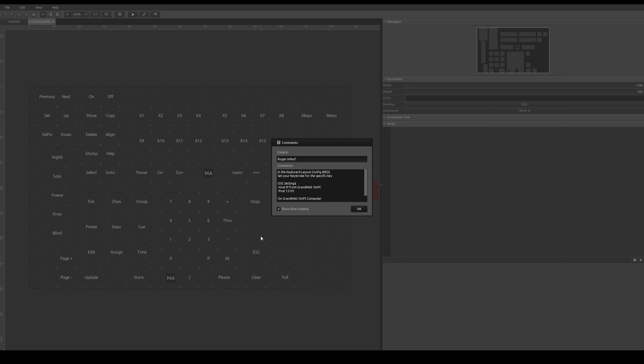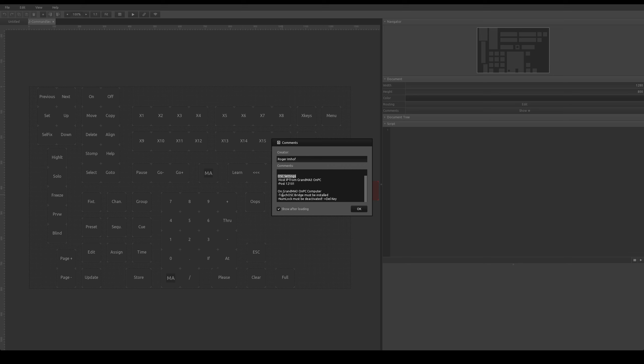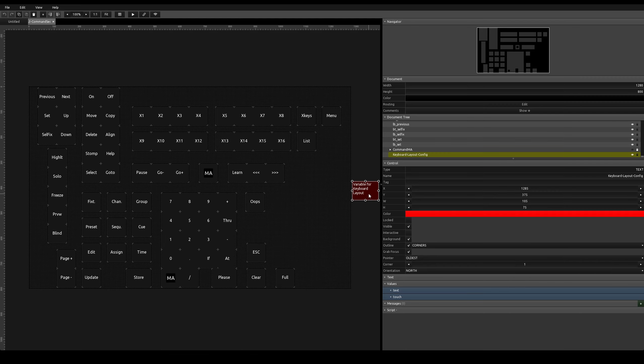At startup it shows a message from me what you have to do. First, we edit the keyboard layout config, the red box behind here. We set the OSC settings. And finally, on the GrandMA3 on-PC computer, we install the TouchOSC bridge. And deactivate the NumLock key if it's active, I had an issue with the Delete key.